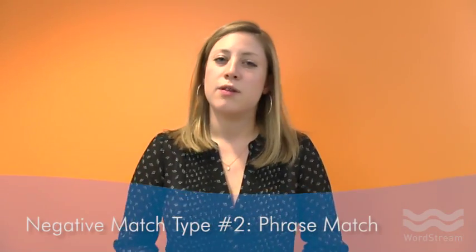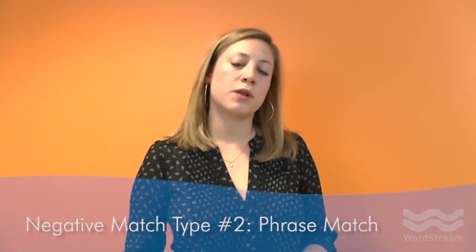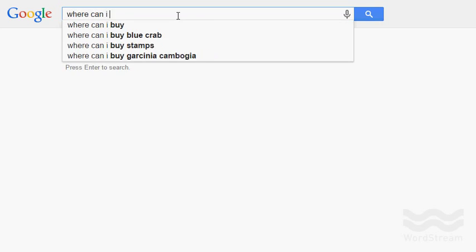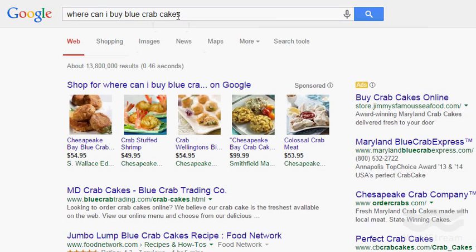The next level is a phrase match negative, which works very similarly to a regular phrase match keyword. It will only serve as a negative if "crab cakes" as an intact phrase appears within the search query. So if somebody types in "where can I buy blue crab cakes?" then my ad won't show because "crab cakes" appeared as a phrase match.